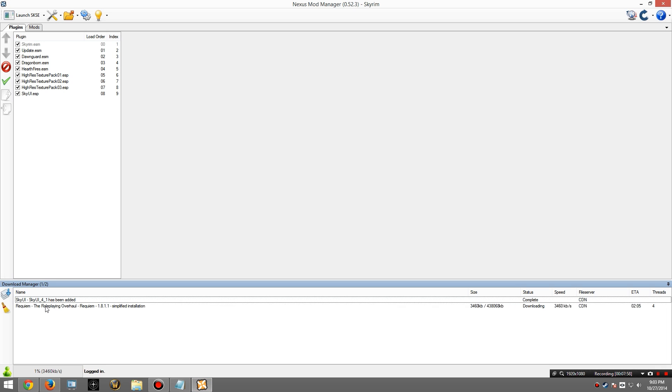This requires SkyUI and Skyrim Script Extender. I will now continue with my download. And you can see it start to download here. This download may take a while. I'm going to go ahead and pause the video and resume it when it's done.